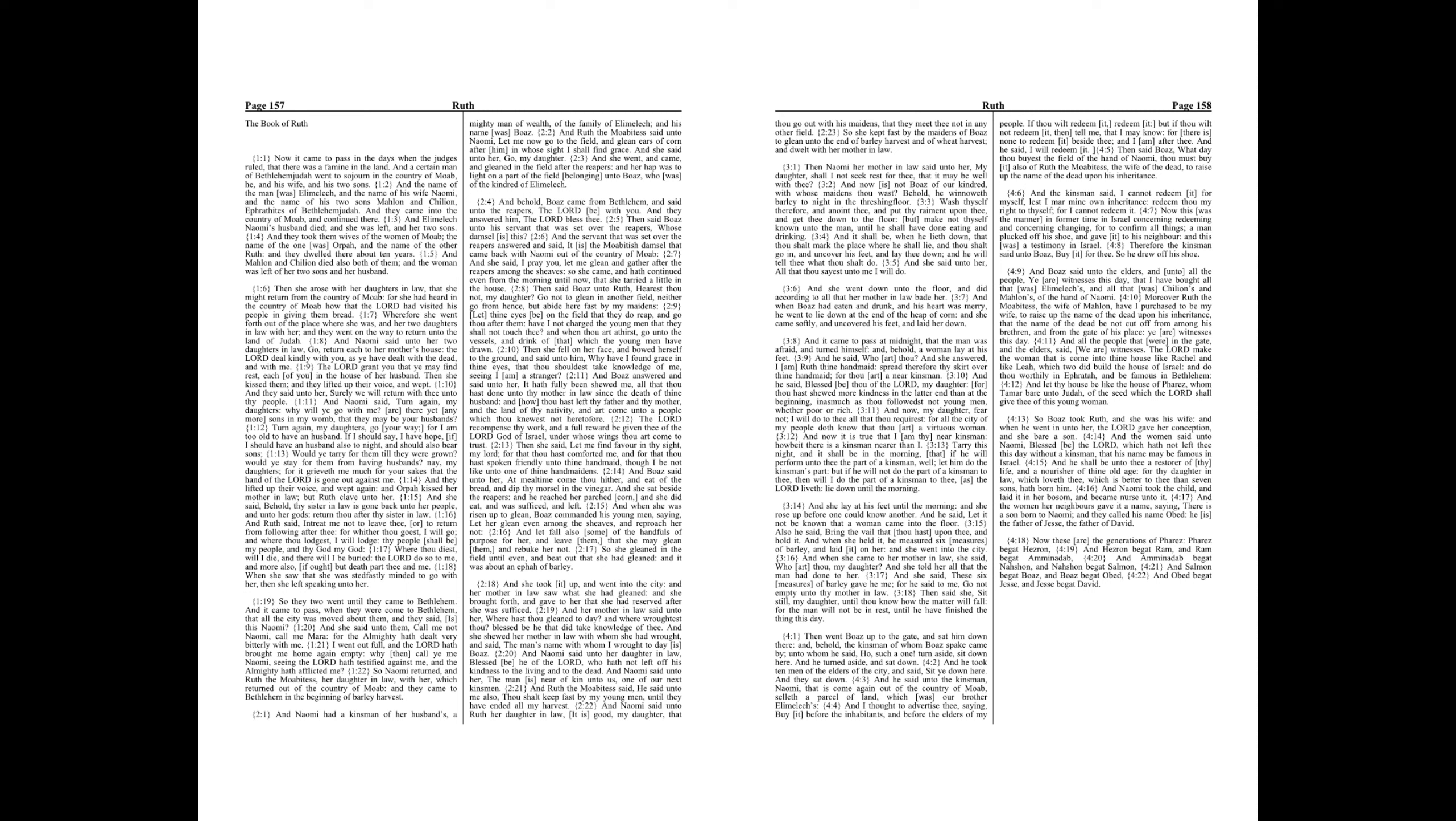And he said, Who art thou? And she answered, I am Ruth thine handmaid. Spread therefore thy skirt over thine handmaid, for thou art a near kinsman. And he said, Blessed be thou of the Lord, my daughter, for thou hast showed more kindness in the latter end than at the beginning, inasmuch as thou followedst not young men, whether poor or rich.